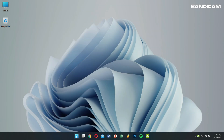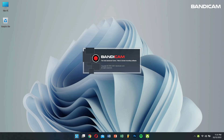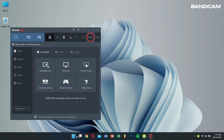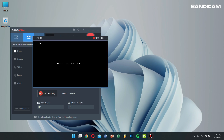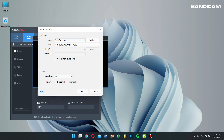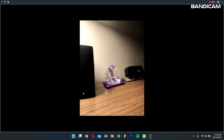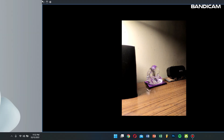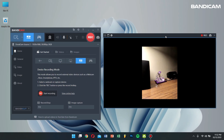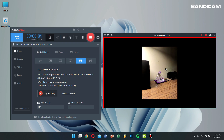Now minimize it and then open Bandicam. Click on the device recording mode, then click on the Settings button and select DroidCam Source 2 or DroidCam Source 3. And that's it. Now if you click on the Record button, you can record the camera of your smartphone, which is connected to your PC as a webcam device.